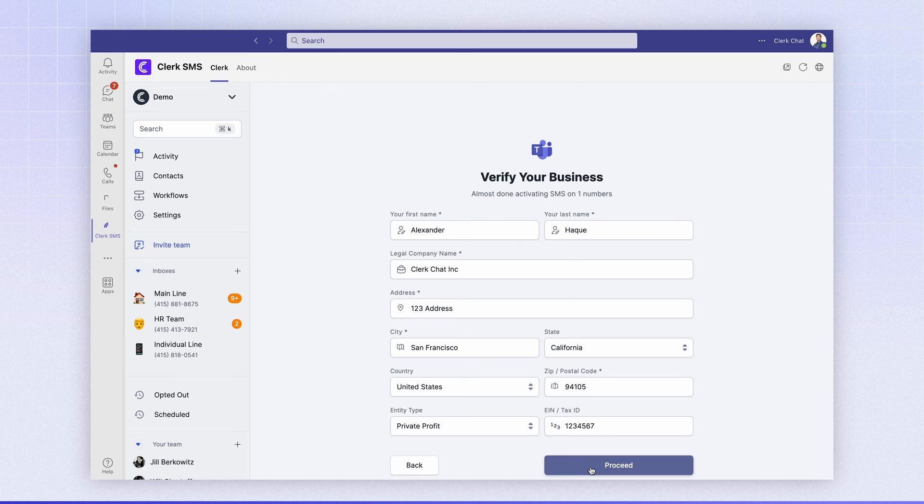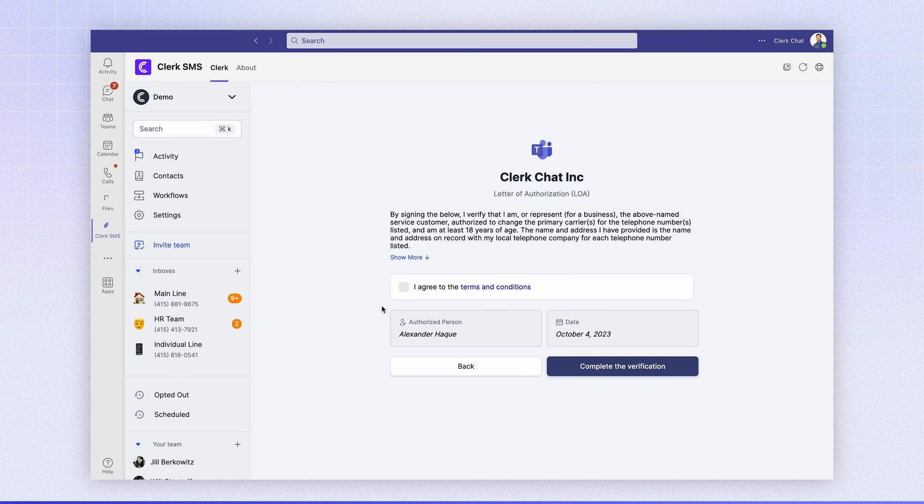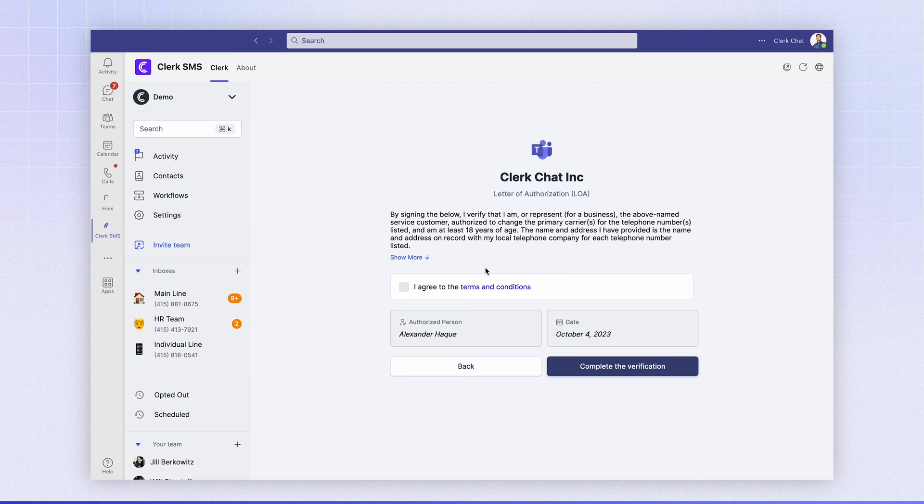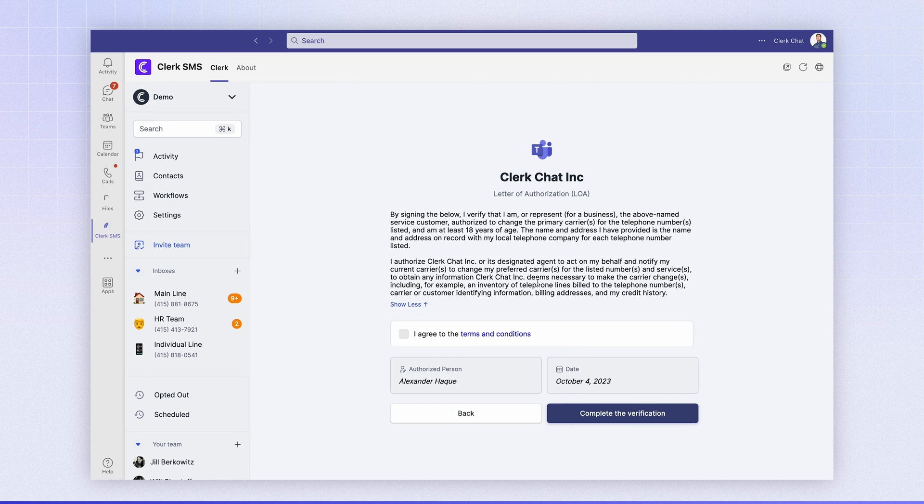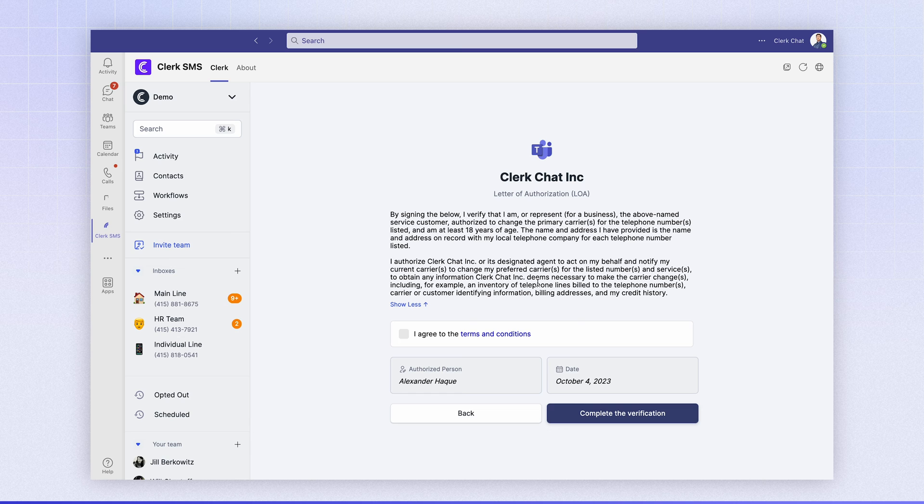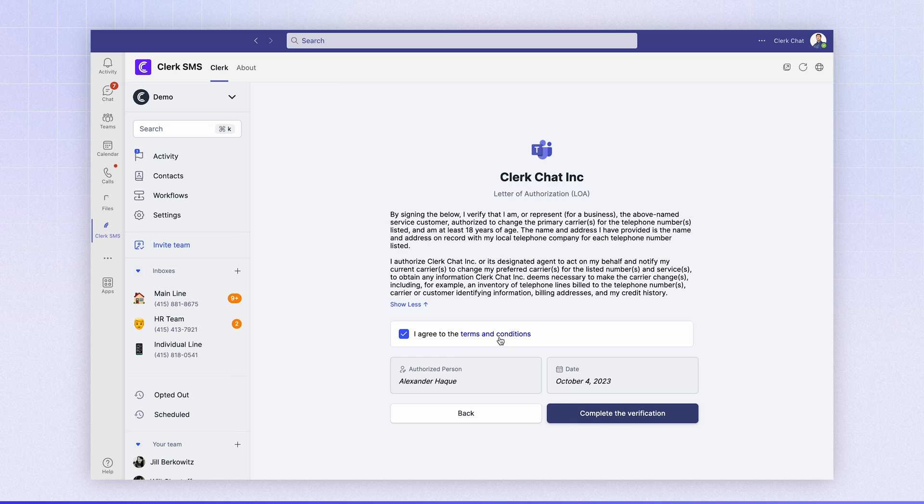Let's click proceed. So the next step is giving us authorization to both the letter of authorization and our terms and conditions. So if you click show more, you can read the entire agreement for the letter of authorization, which is enabling a direct to carrier relationship with your phone number to open up SMS on your Microsoft Teams numbers. And you can click the terms and conditions if you'd like to read the specific legal language.